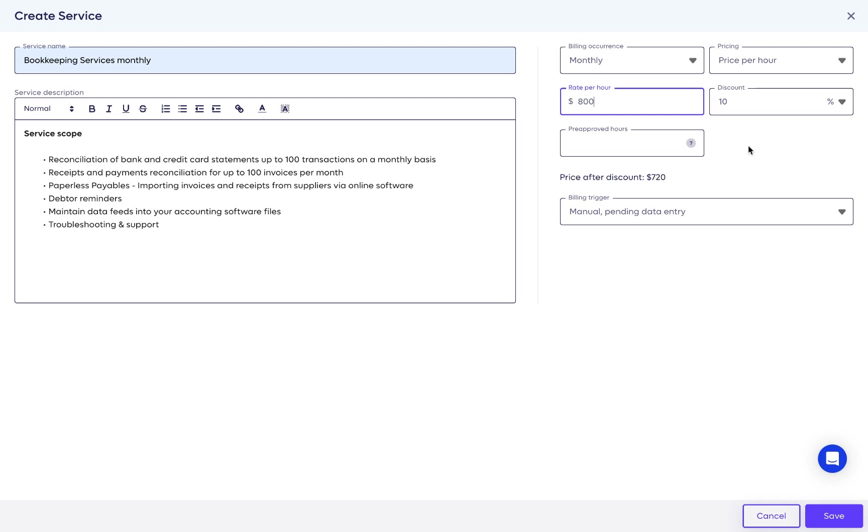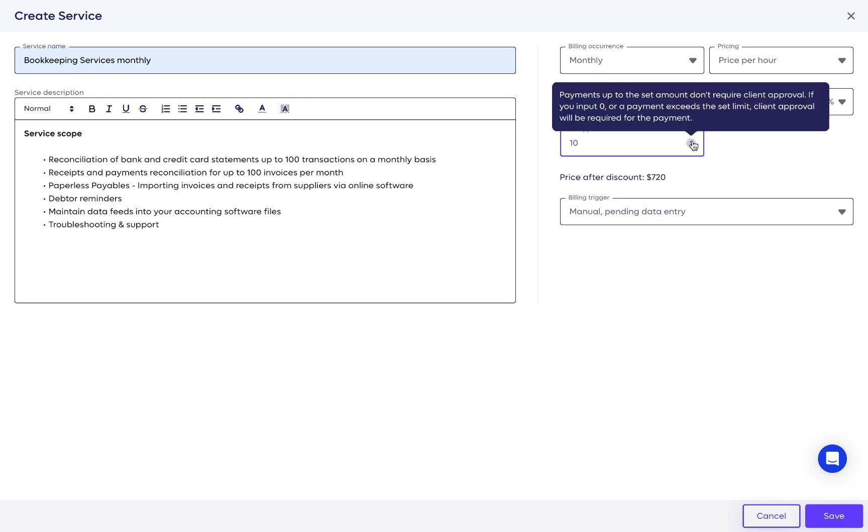There is now an option to define a pre-approved number. It's very important to fill in the pre-approved number if you'd like to keep your billing automated. Payments that don't exceed the pre-approved amount are automatically processed, and your client won't need to do anything as long as you put in that number or less when billing the service.